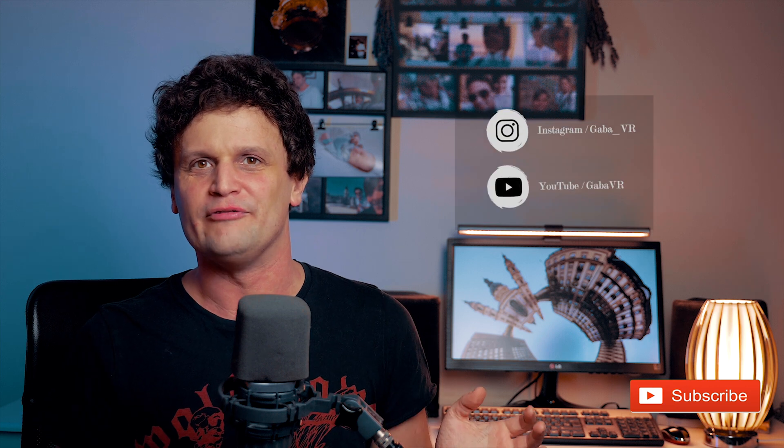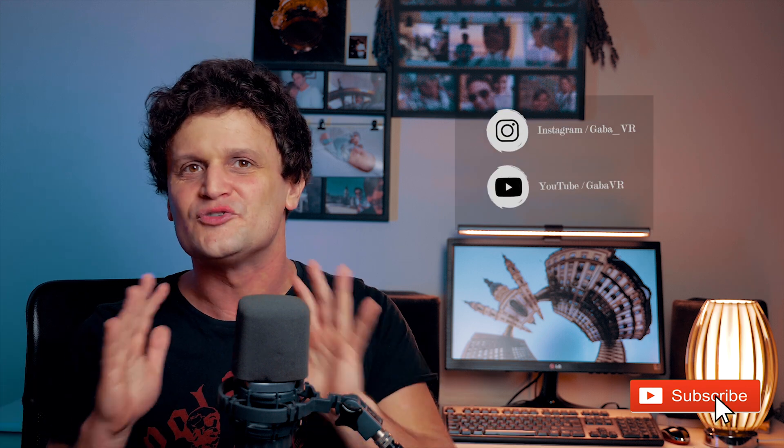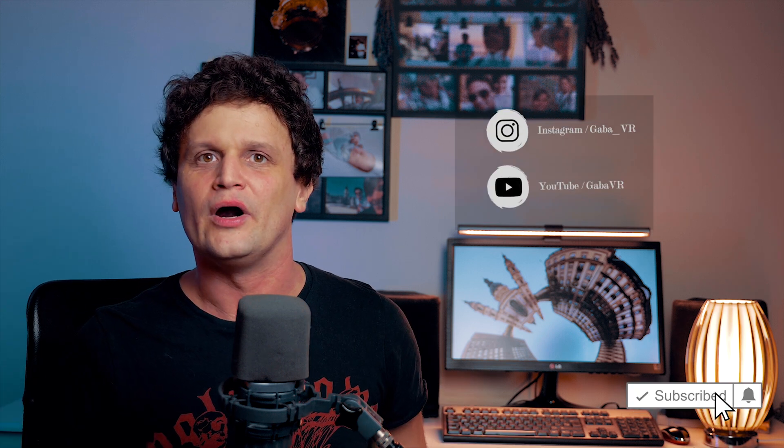Hey guys, it's Gaba VR, and this time I'll show you how to create another Insta360 Shot Lab effect with any 360 camera.